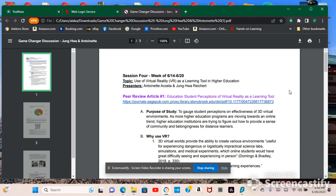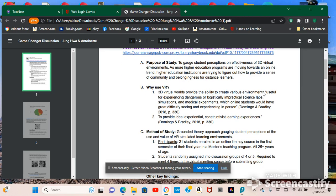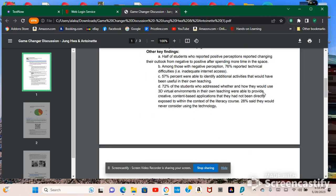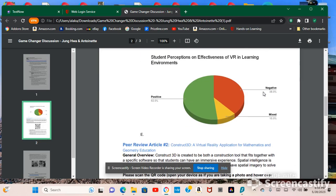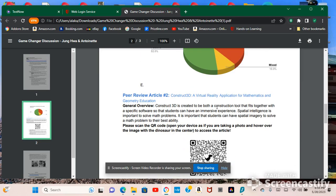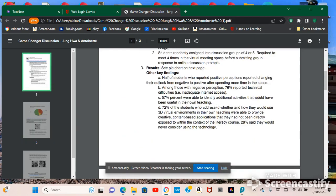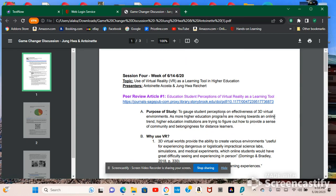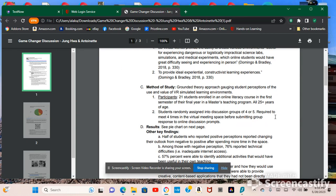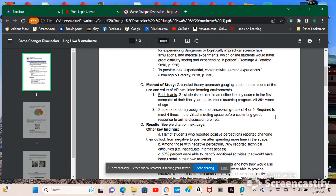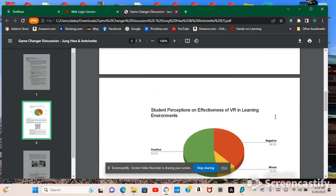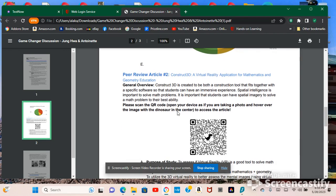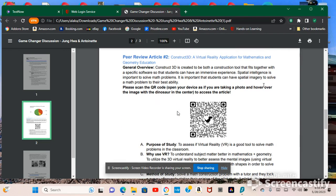So me and a peer had to collaborate and she did peer article review number one. And I did peer review article number two, which was Construct 3D, a virtual reality application for mathematics and geometry education.